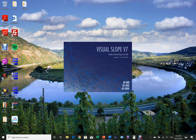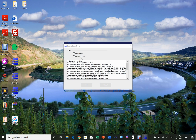Now let's open Visual Slope. The file selection page appears. In this page you can either select an existing project or a new project. We select a new project, then click the OK button.